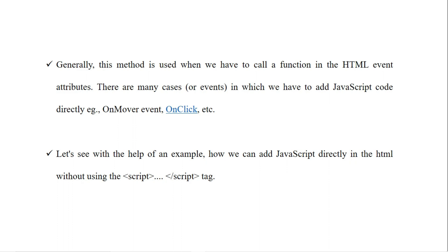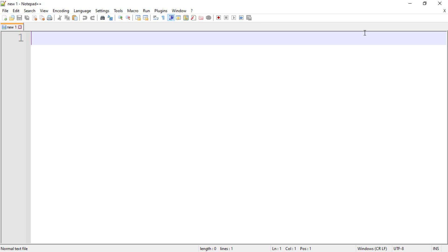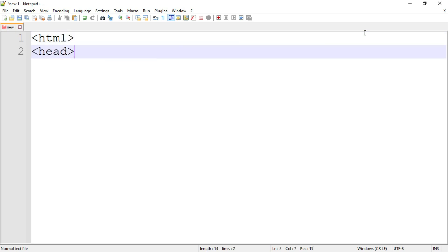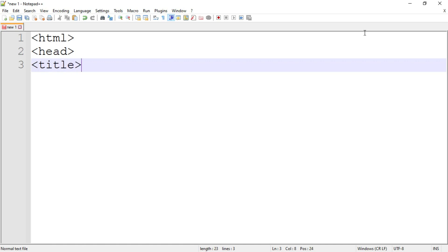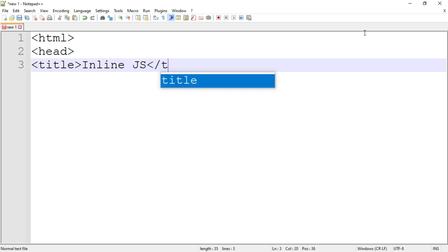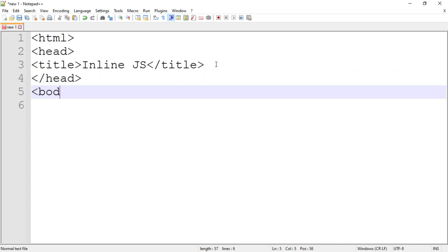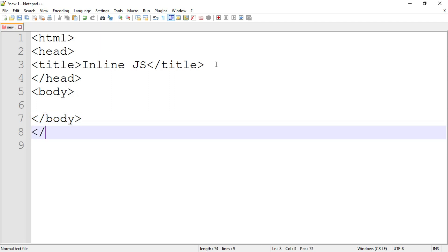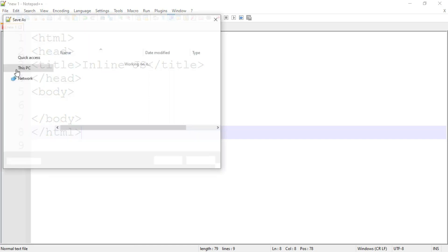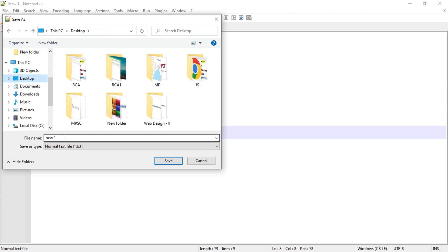Let's see an example of inline JavaScript. Here I open Notepad++ software to write a program. You can use any text editor you want. First, let's write down the structure of an HTML page: the html tag, then the head tag, then the title tag — write the title as 'inline javascript' — then close the title tag, close the head tag, then the opening body tag, closing body tag, and closing html tag. This is the simple structure of an HTML document. Let's save the program using Ctrl+S, naming the file 'inline' with the .html extension.